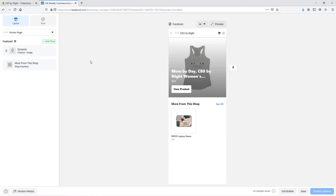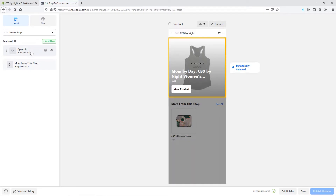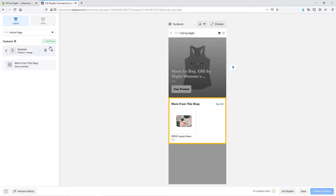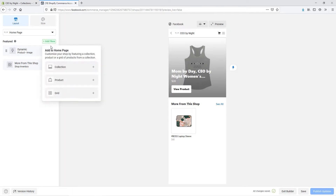You can see the different sections of how this will actually look on our Facebook shop. First, we have this dynamic product image that is just being dynamically selected based on the user and what they're most likely to be interested in. Then we have a more from this shop area. We can add a couple other features in and click on add new next to featured. You can see here that we can add in the option of a collection, a product, or a grid. Let's go ahead and add in a collection first.